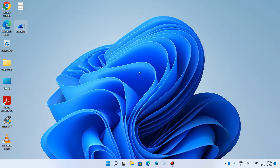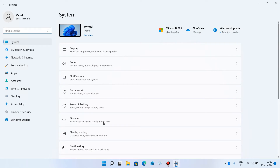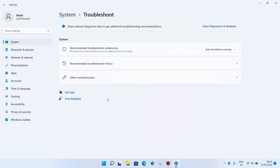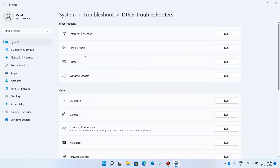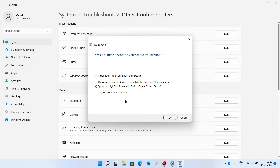Method 1: Go to the Start button, right-click over it, and click on the Settings option. Go down and click on the Troubleshoot option, then click on Other Troubleshooters. For the Playing Audio option, just click on the Run button. This will run the audio troubleshooter and it will automatically find and fix audio-related problems.